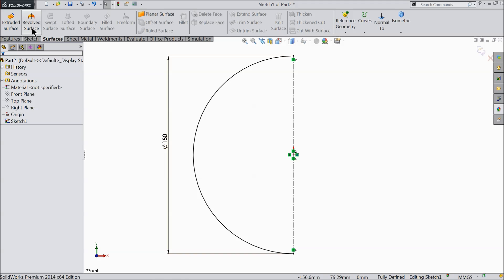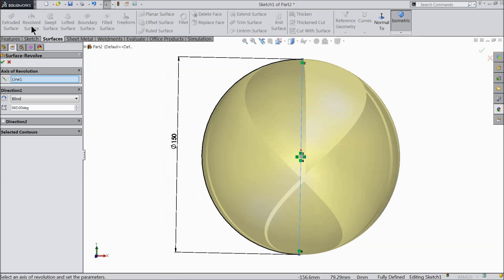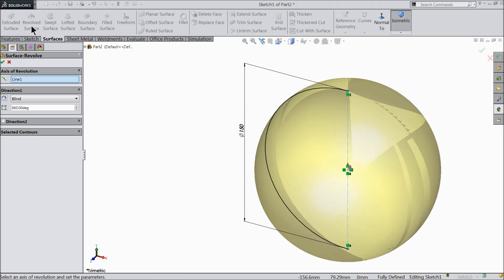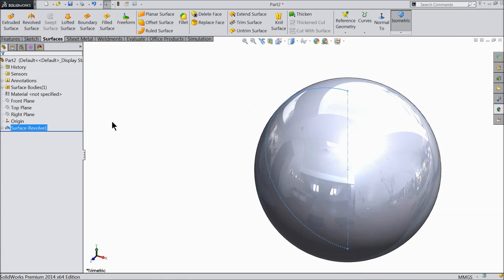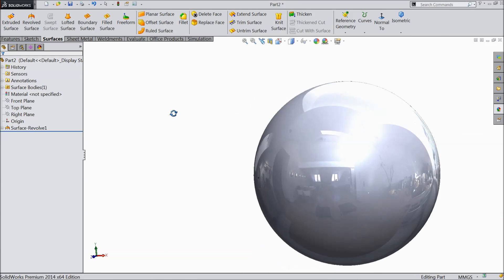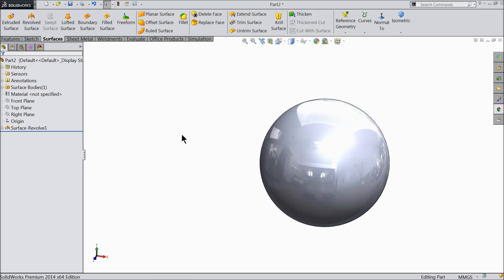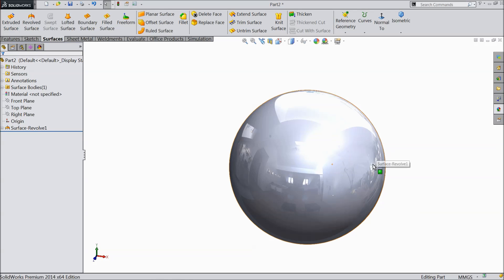Go to surfacing and select revolve surface. The center line is selected as an axis. This gives us a simple plane ball.